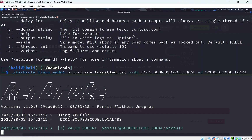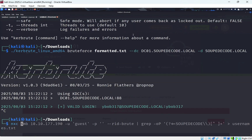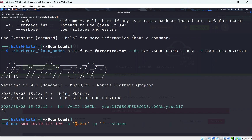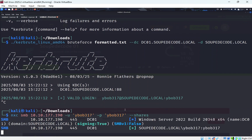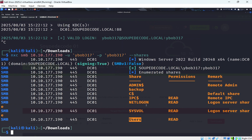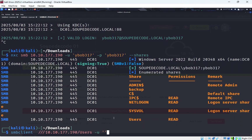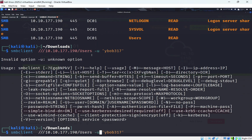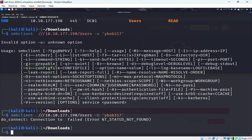We get a valid login: bob / bob317. We run CrackMapExec SMB with bob's credentials to enumerate shares, and we can see it works. Bob has access to a 'users' share, which could contain the user.txt flag. We try to connect with SMBclient using dash-U for username and dash-P for password.